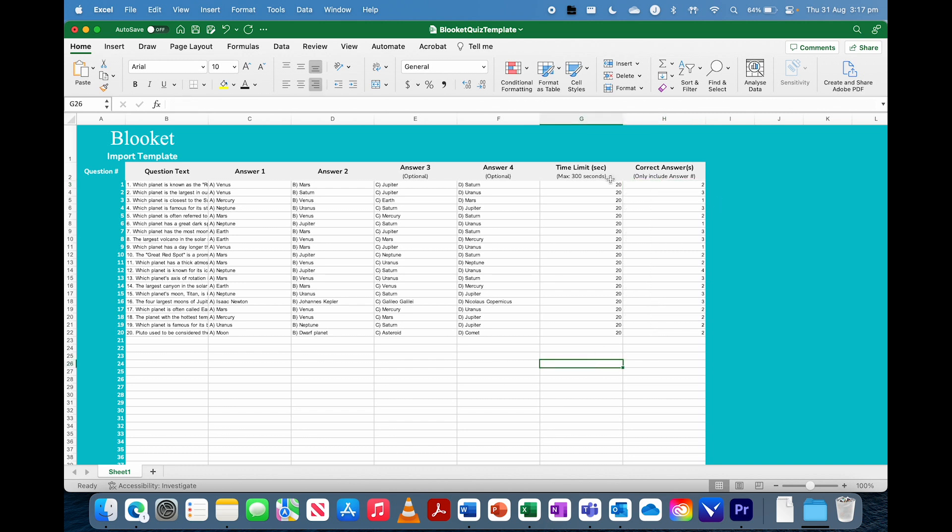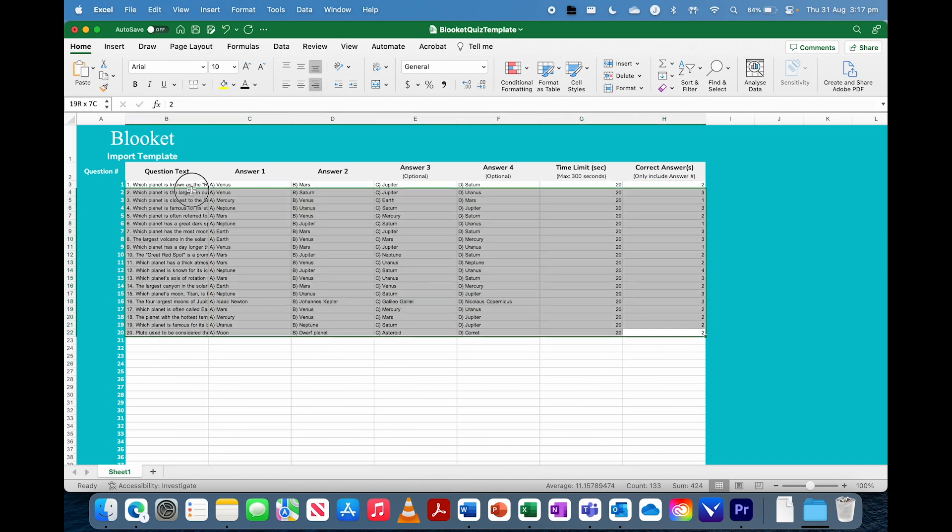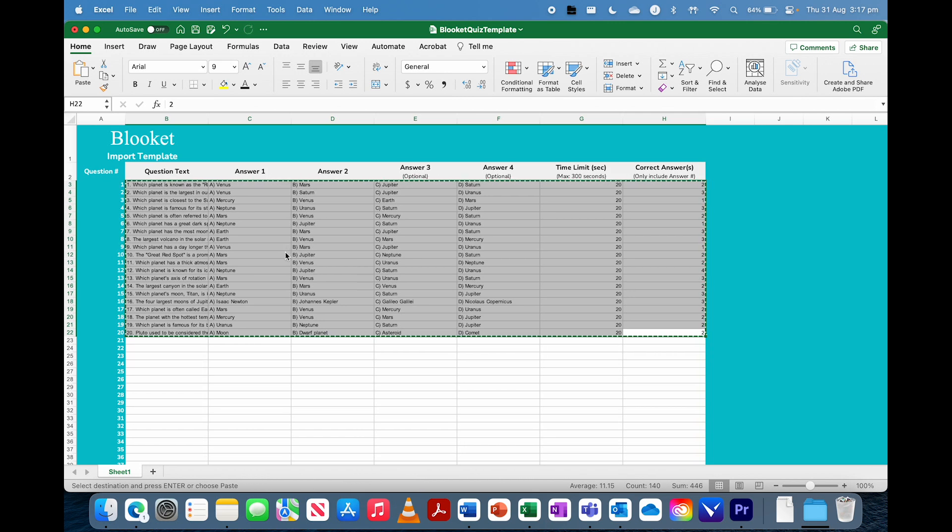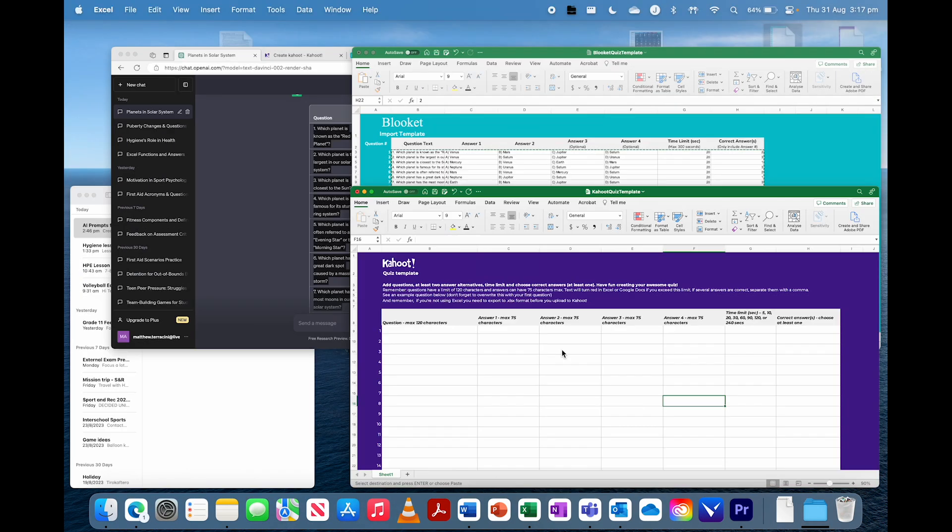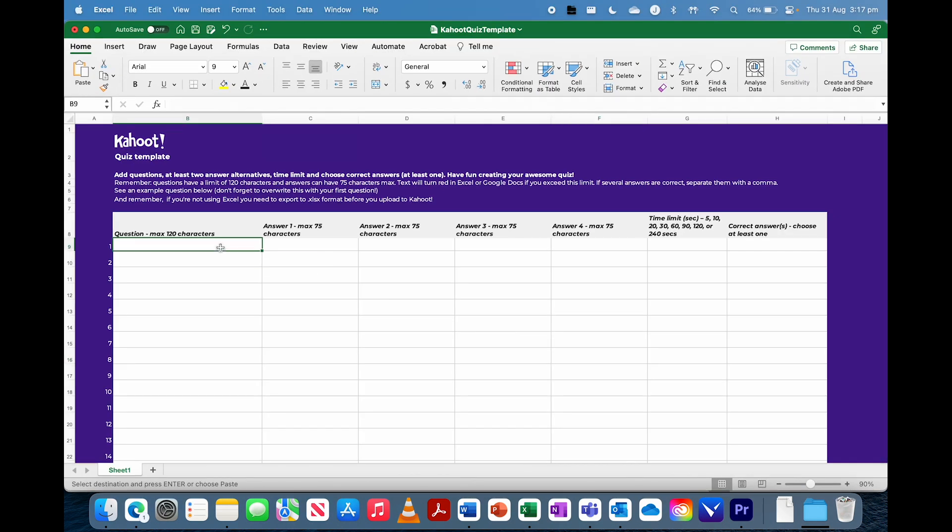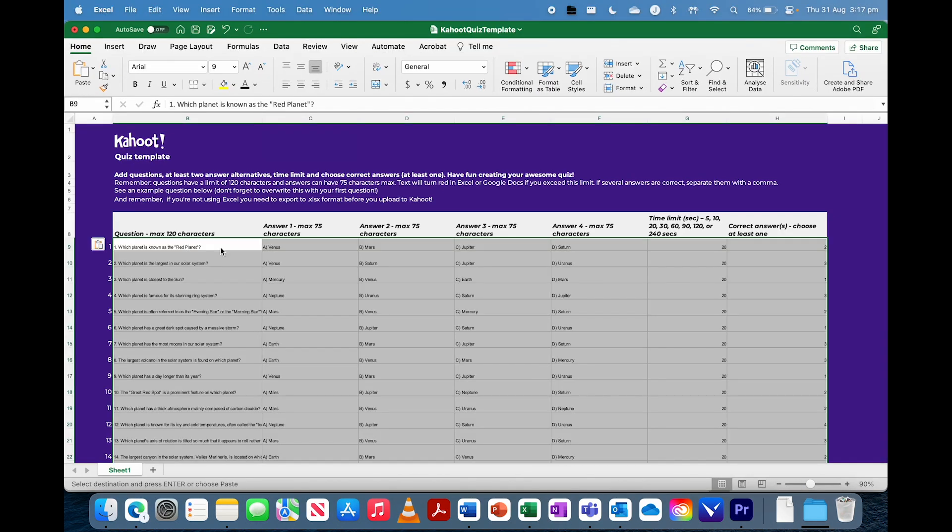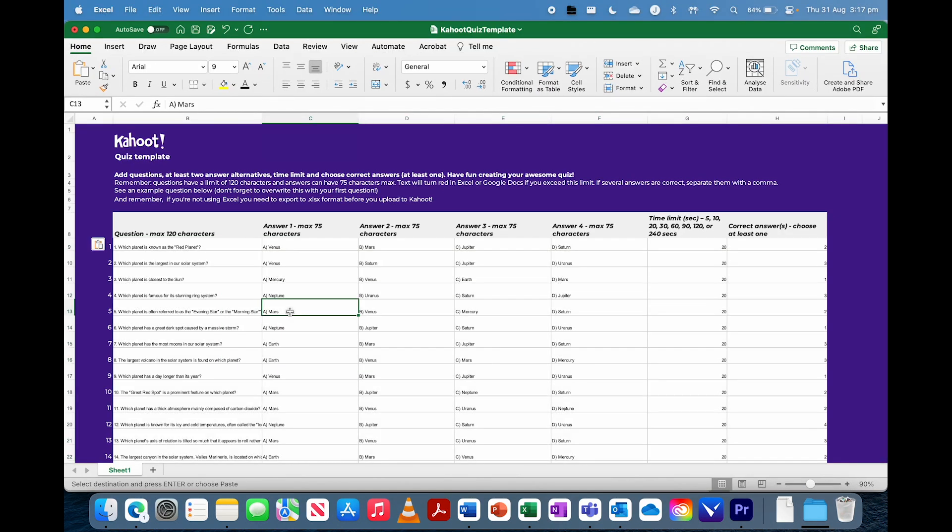There we go. And now that one is ready, but we're just going to copy that. And we're going to put that into our Kahoot spreadsheet. And that's ready to go.